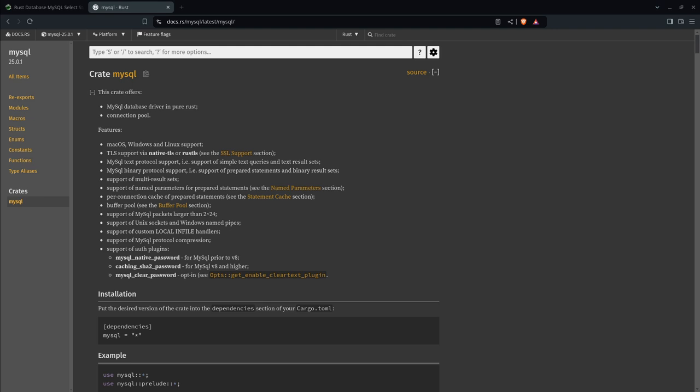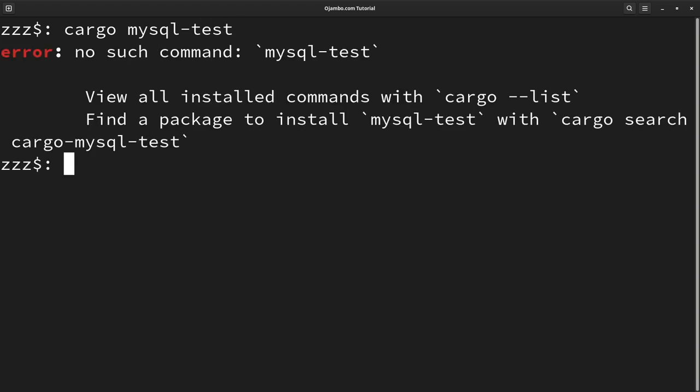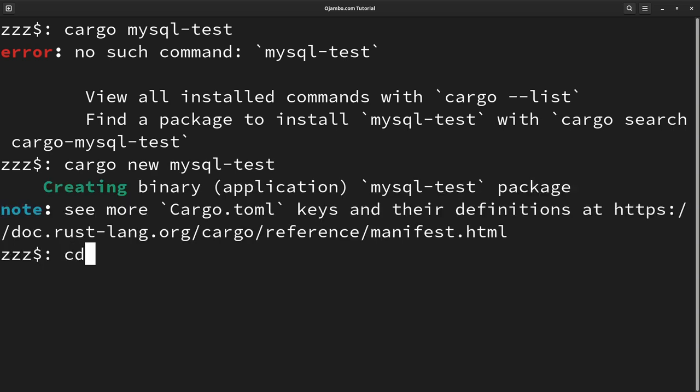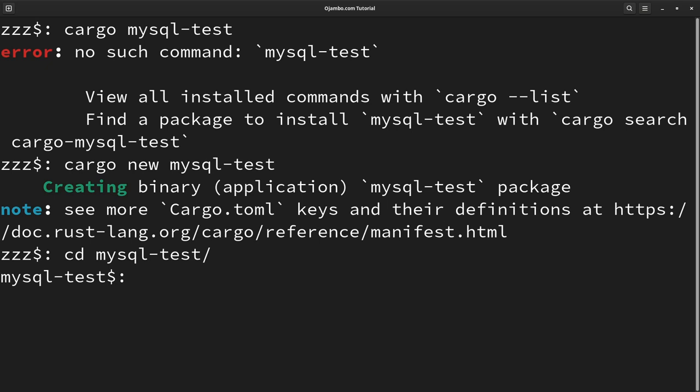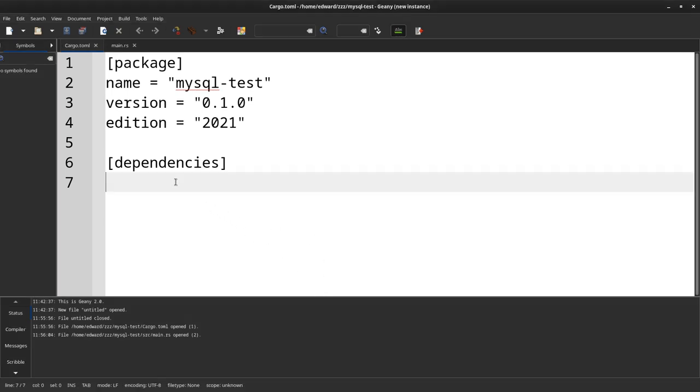We use cargo. We'll just create a project. Okay, then first thing we need to do is we need to create our dependency. I'll do that in Geany.